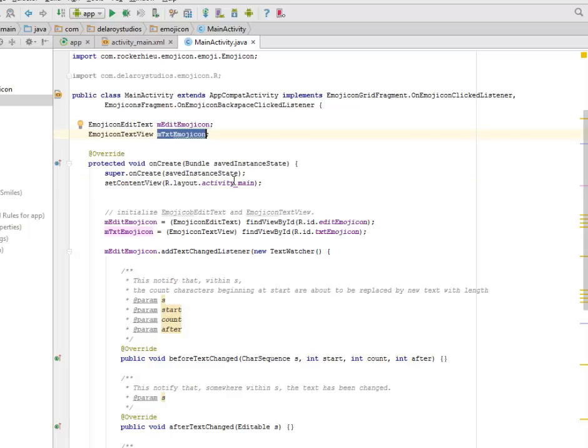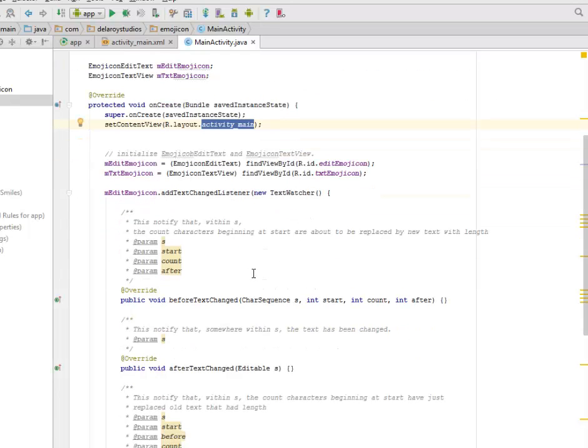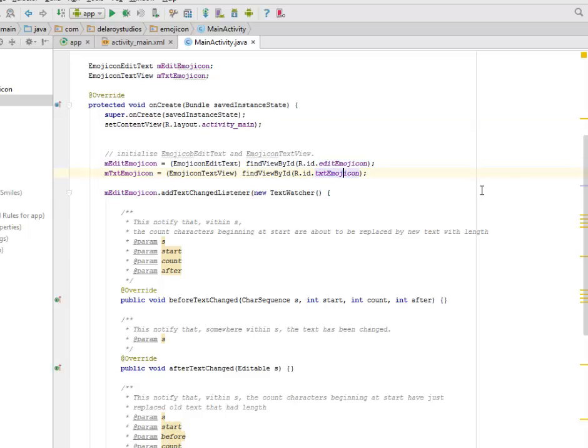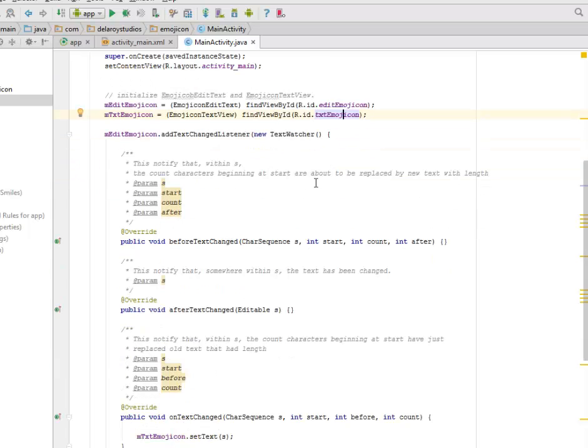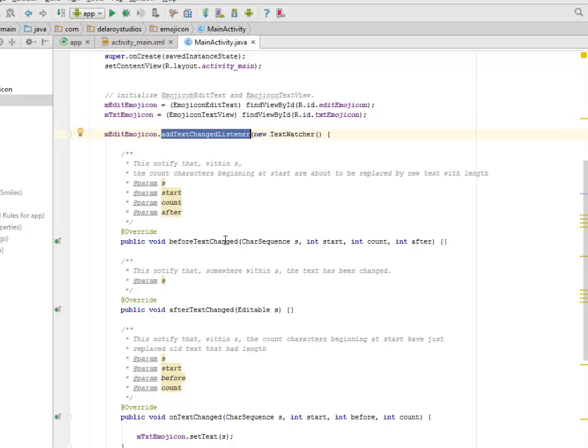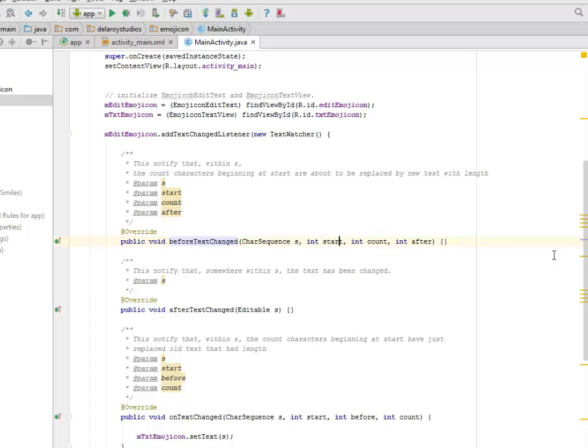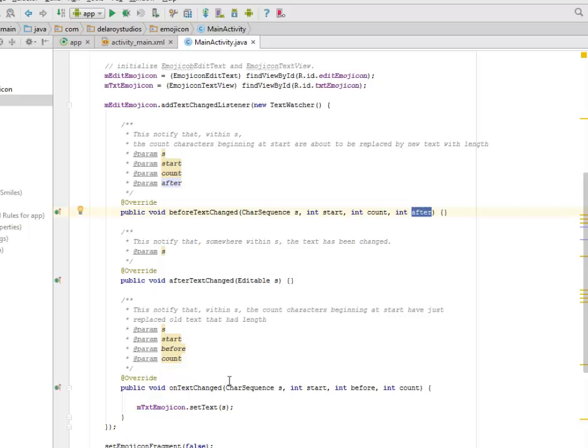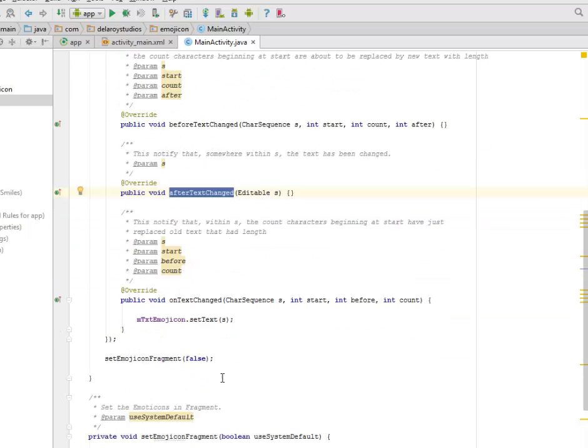We initialize the emoji EditText and the emoji TextView. We have to initialize it by calling its appropriate ID. In the EmojiconEditText, we add the TextChangedListener. We have the beforeTextChanged where we have the character sequence, the start as an integer, the count, and the after. We have the afterTextChanged and we have the onTextChanged. Inside these methods, these are empty methods. This notifies within the count characters beginning at start, you have to replace the old text at length.